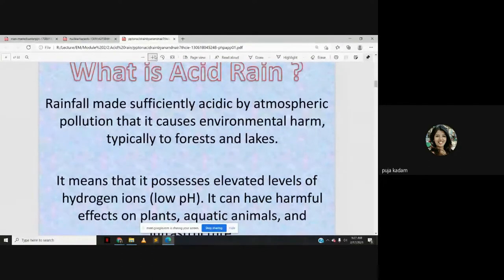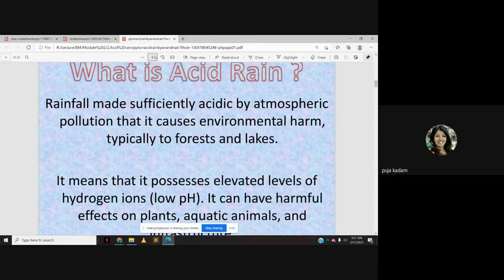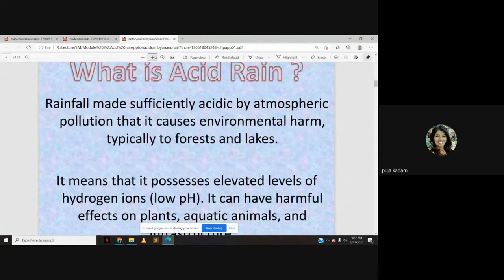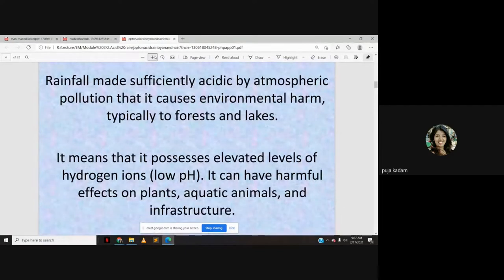Acid rain possesses elevated levels of hydrogen ions — that is, a low pH. When any liquid is acidic, the pH is low and there is an increase in H⁺ ion concentration. pH is defined as −log₁₀[H⁺]. So the more the H⁺ ion concentration, the lower the pH, and the more acidic the substance. Acid rain can have harmful effects on plants, aquatic animals, and infrastructure.